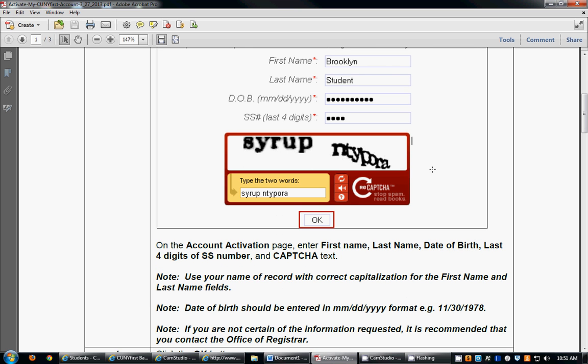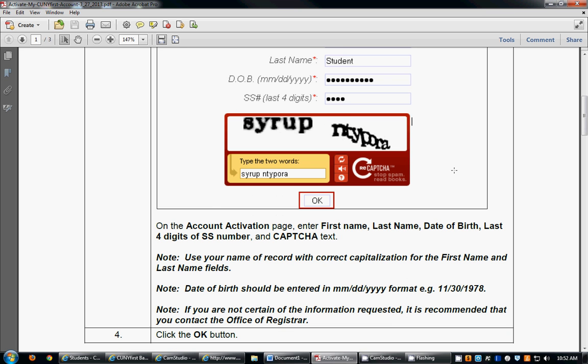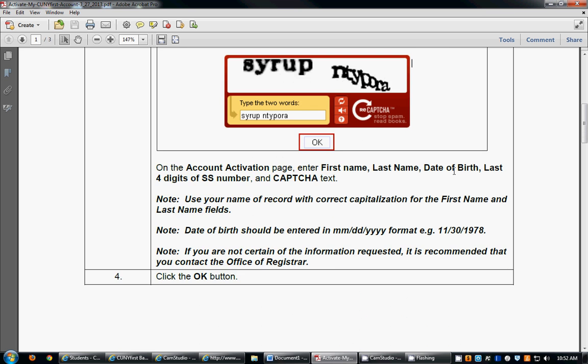There is then a CAPTCHA box which requires you to type in two words that are separated by a space. You're going to type in these two words and then click the OK button.